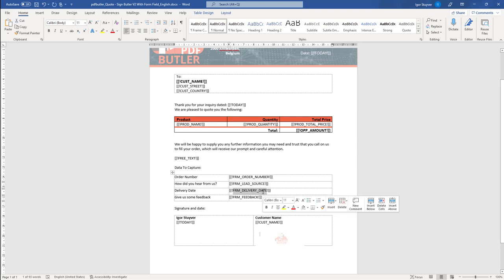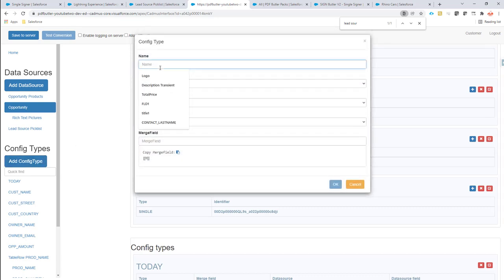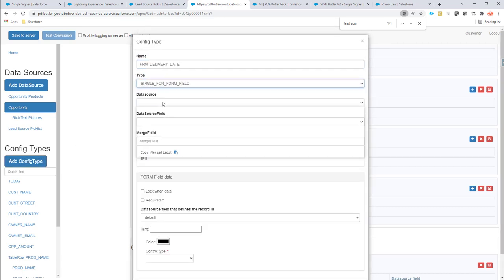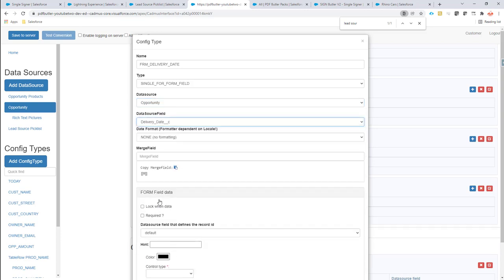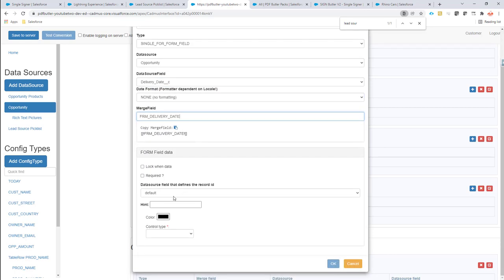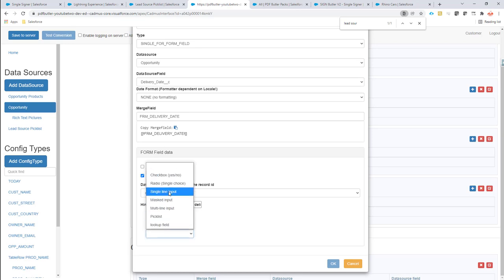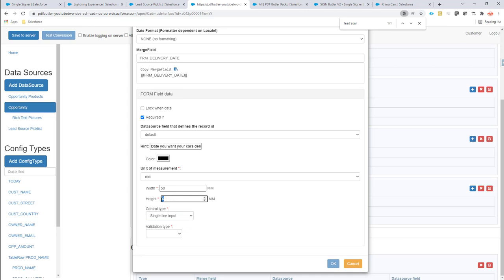And then I'm going to speed up a little bit for my delivery date. So add this one — call it single for Salesforce, opportunity, delivery date, formatting none. I'm going to make this a required date field — when do you want your car delivered? The control type is a single input. I can put the height to 8. I'm going to say it's a date, so the only difference here is that it's now a date field. When it's a date field, it knows it has to show the date pop-up, so that's very easy for your signer to select a date.